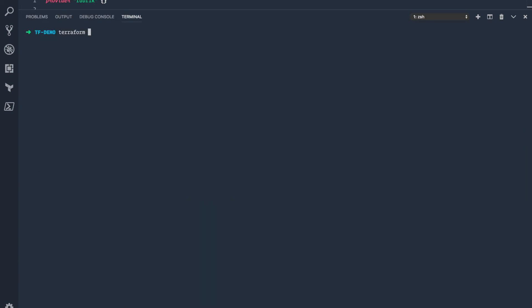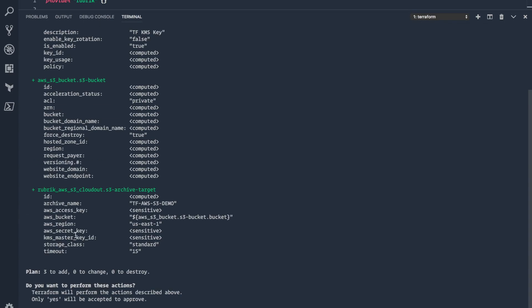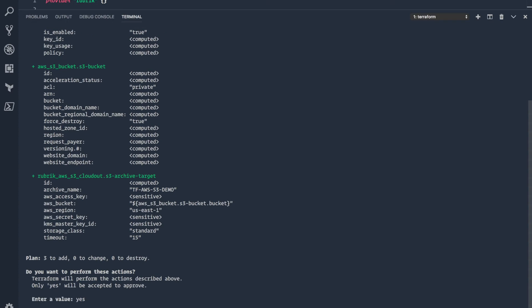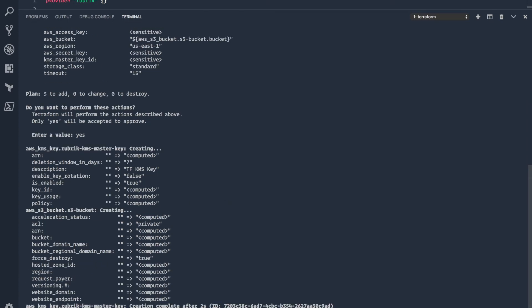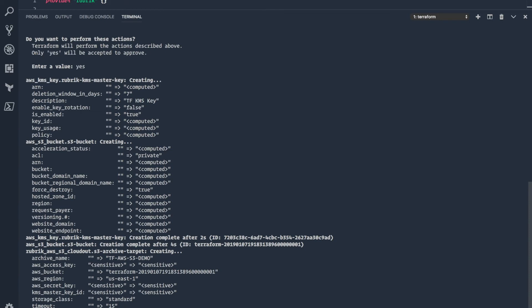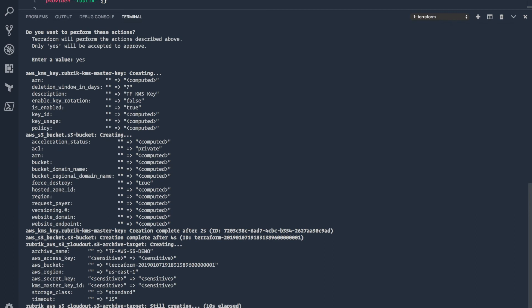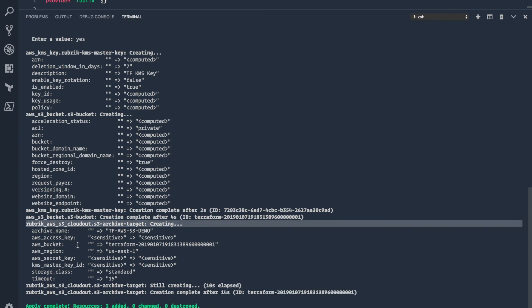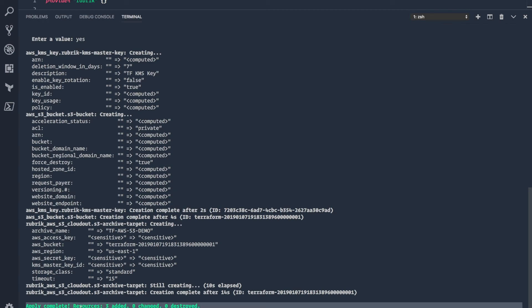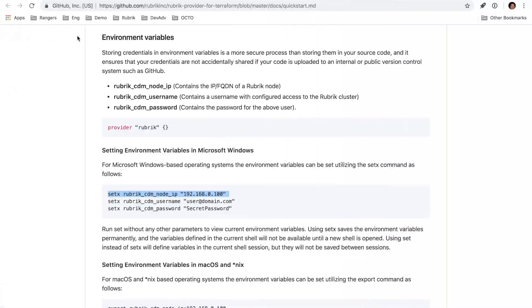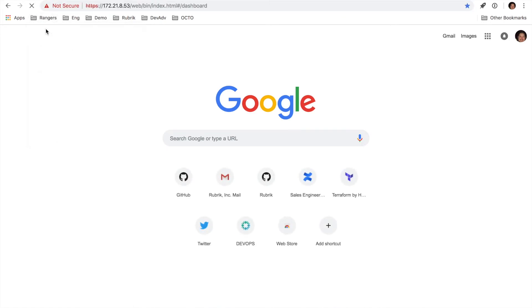Now we can go through and run a terraform apply. It's going to tell us basically the same information we just saw from the plan. We want to enter yes, and it will go out and execute all of those steps. It usually just takes a minute or two to get up and running — it's a relatively quick process. It looks like it's already created the KMS key, the S3 bucket, and now it's connected to the Rubrik cluster configuring CloudOut for us. It looks like that's successfully completed.